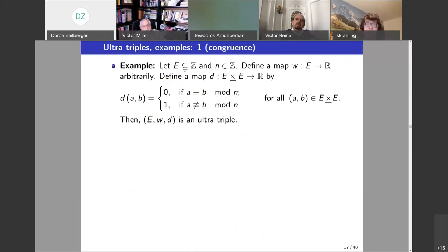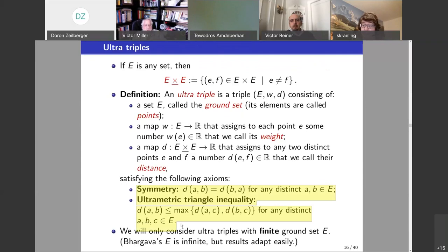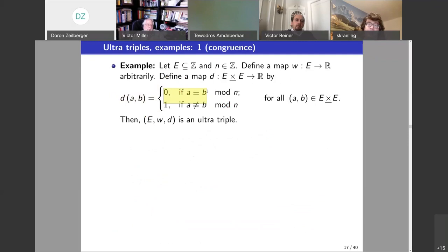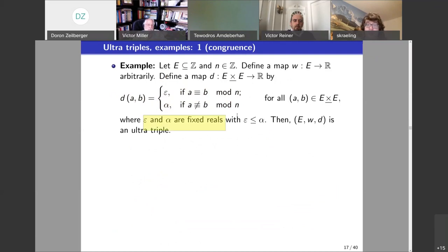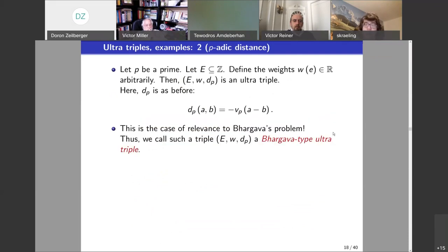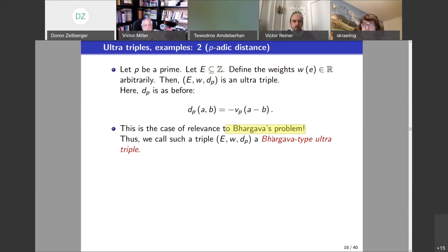You don't really need real numbers — you can use any totally ordered abelian group — but everything I'll be doing uses real numbers. We will assume E is finite, even though this is not the case in Bhargava's work; it's enough to prove things for finite sets and deduce the infinite case from there. The simplest example: pick a subset of Z and an integer n. If numbers are congruent mod n, the distance is 0; if not, the distance is 1 — one of the simplest distance functions ever. A more interesting example uses d_p = −v_p(a−b) for a fixed prime p, and that gives a Bhargava-type ultratriple, which is the case we need.